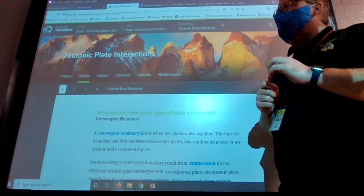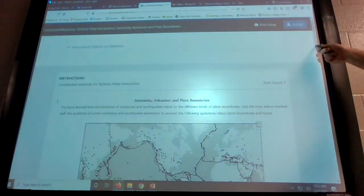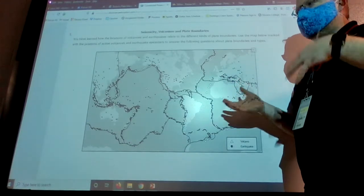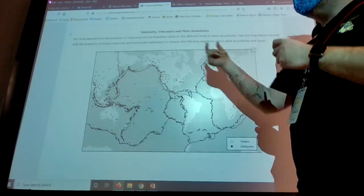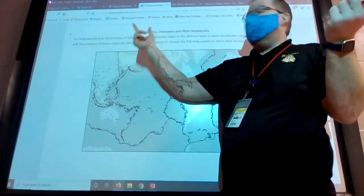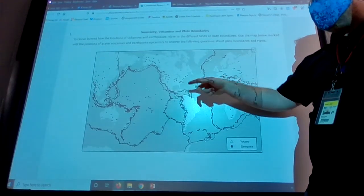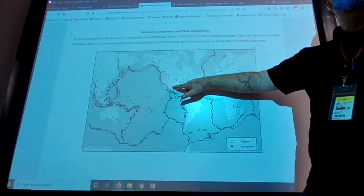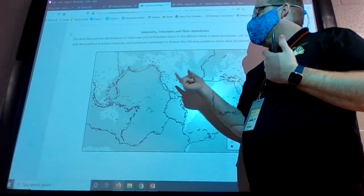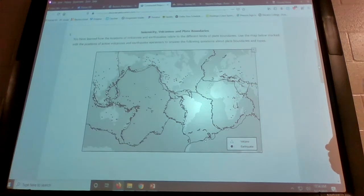Let's take a look at some of the questions in the assignment. Question one has a map asking about seismicity — how many earthquakes an area has. Texas, for example, has low seismicity, no volcanoes, and is not near a plate boundary, so it won't have either earthquakes or volcanoes.